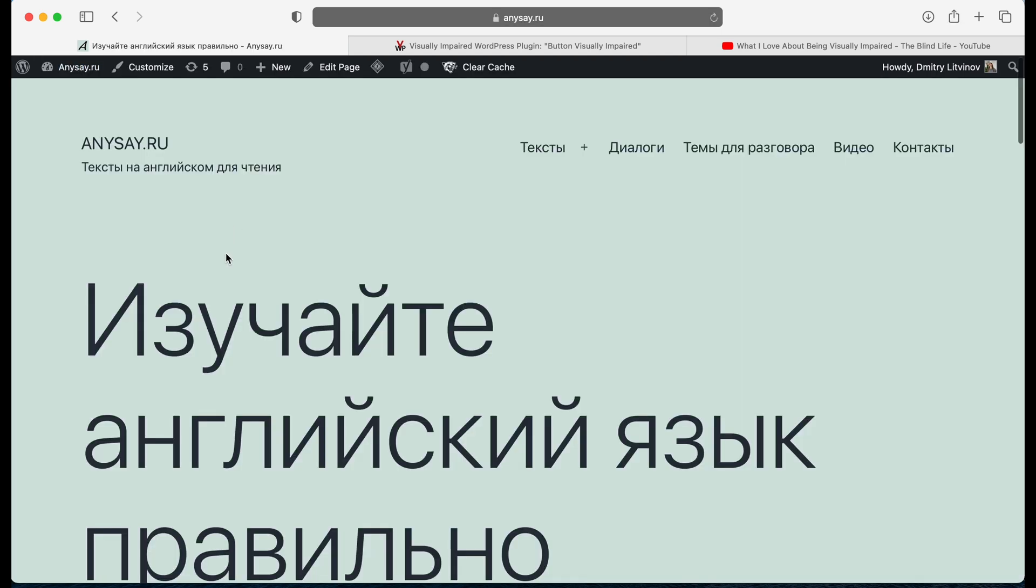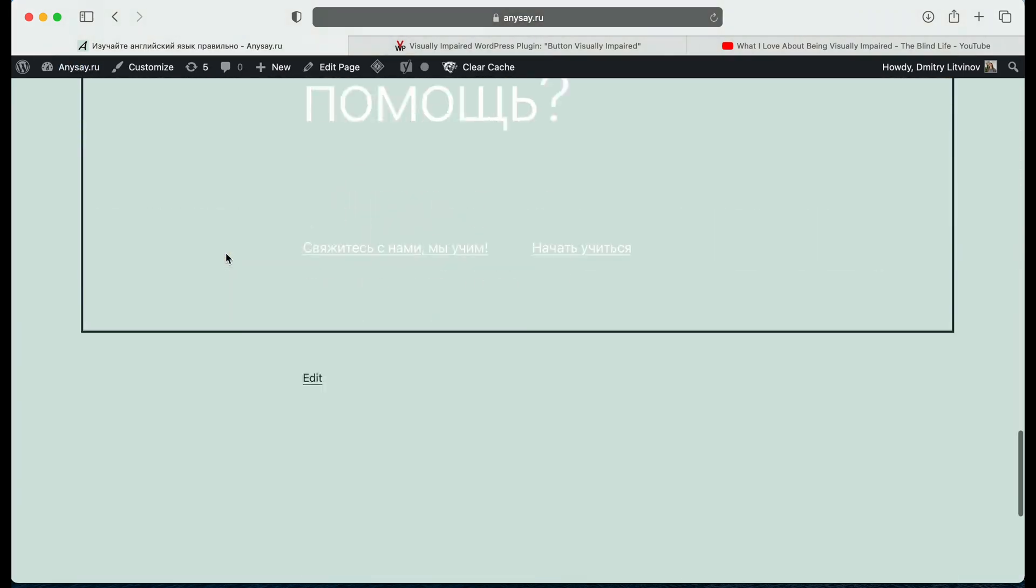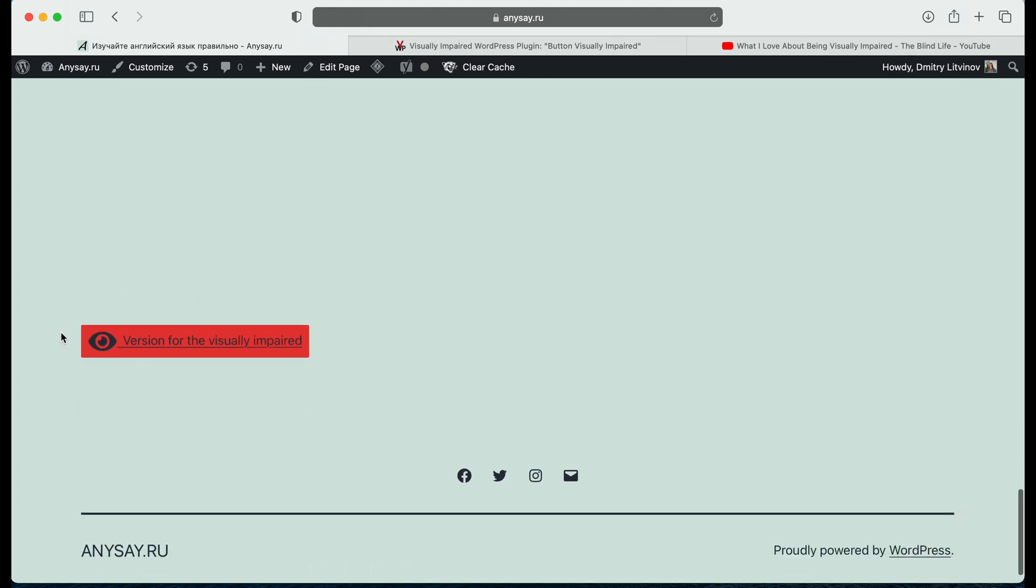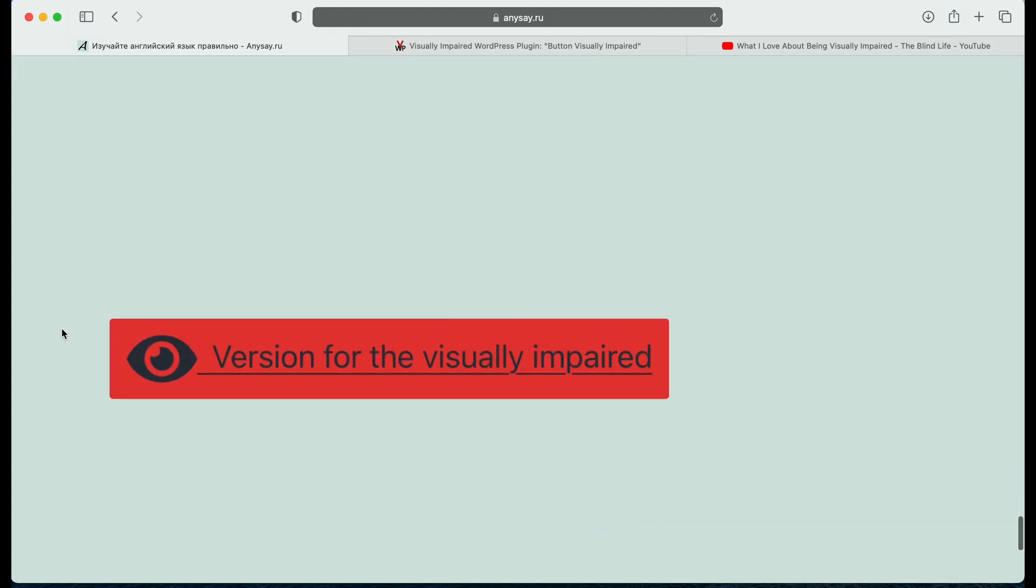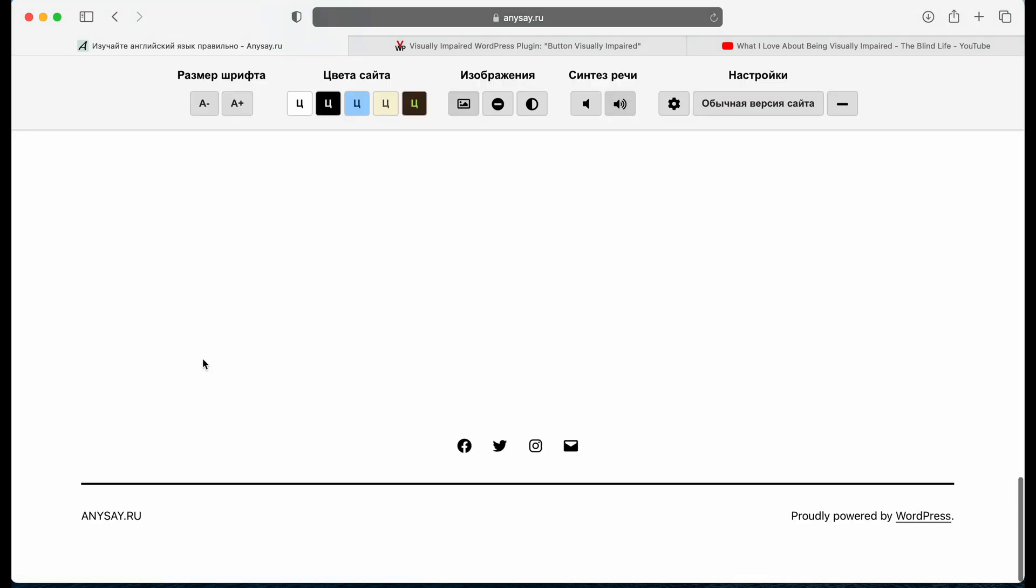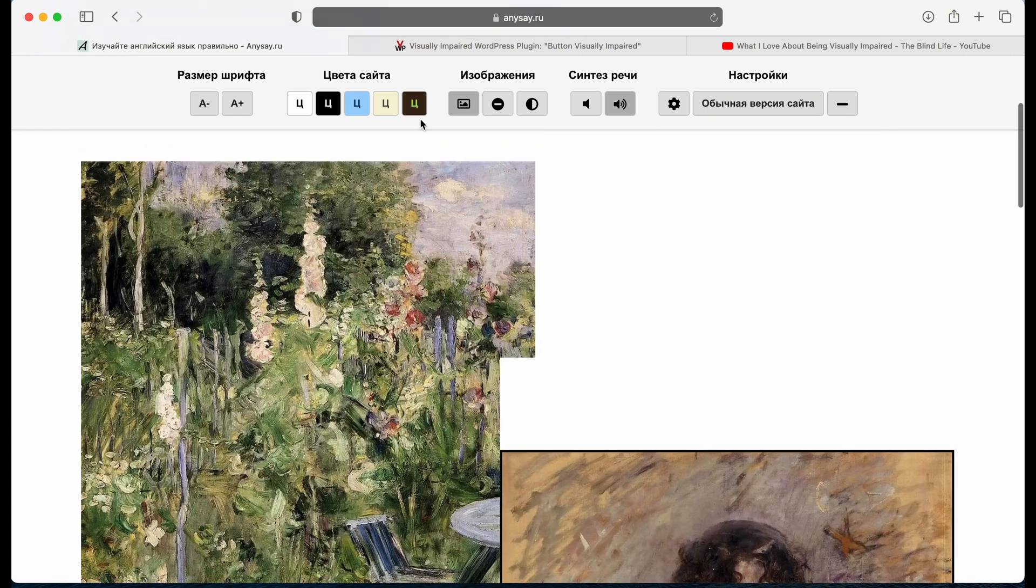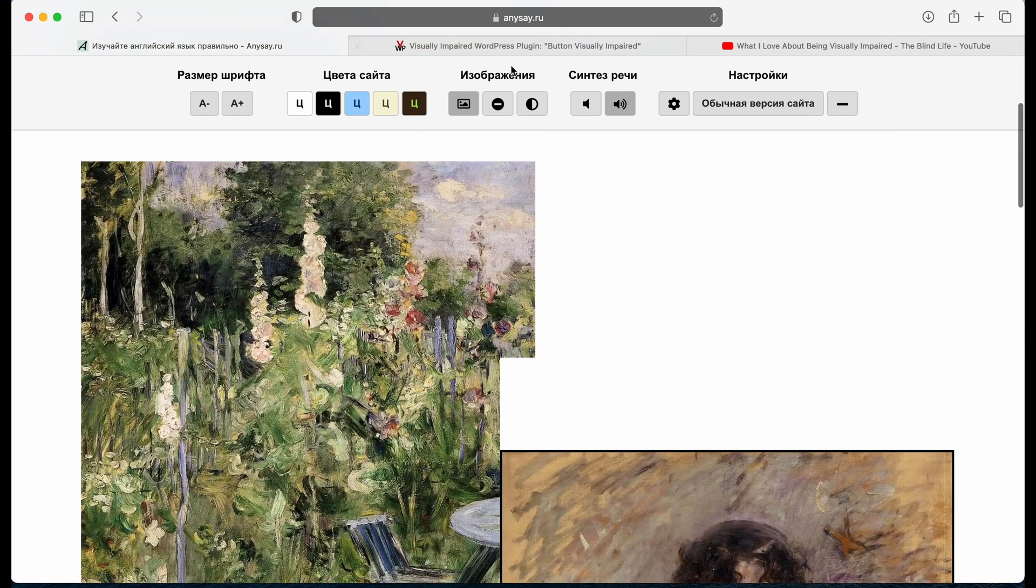Then we go to our website and we can see the work of this plugin. So we can click on it. And now we can see the bar.